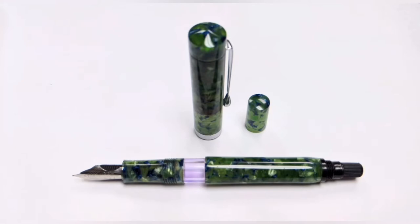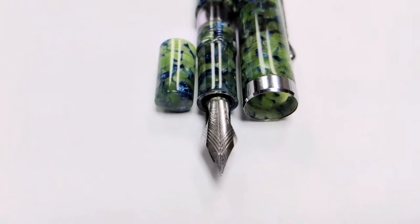Really my only complaint is just how easily the ink window was stained. I don't particularly use any hard to clean inks and I wasn't able to clean it out with soap and water using a q-tip.